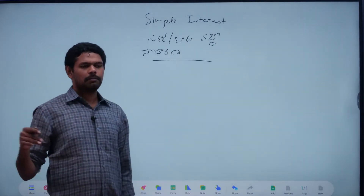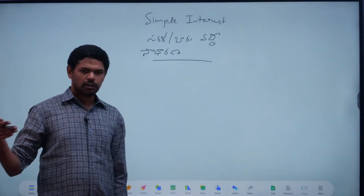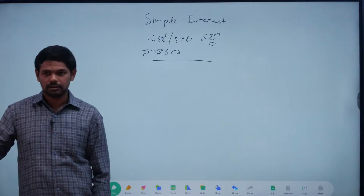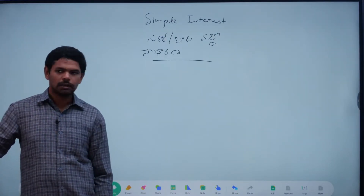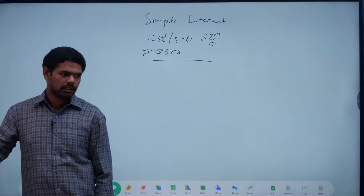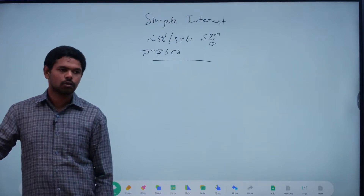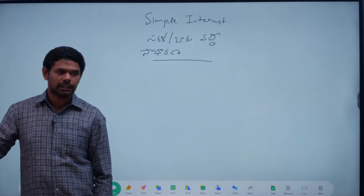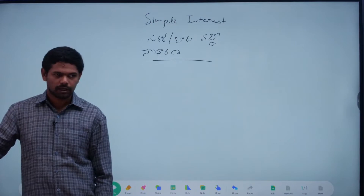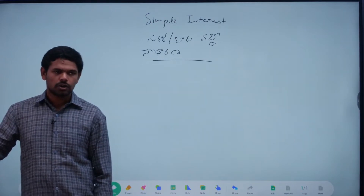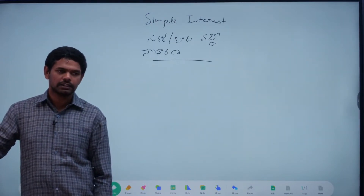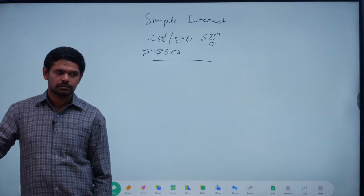We have to talk about 2 rupees, 1 rupee, 3 rupees, 10 rupees. What is the rate of interest? Per annum. The rate of interest is per annum — 2% per annum. 100% per annum is 2%. What is the interest on 1 rupee in the bank?